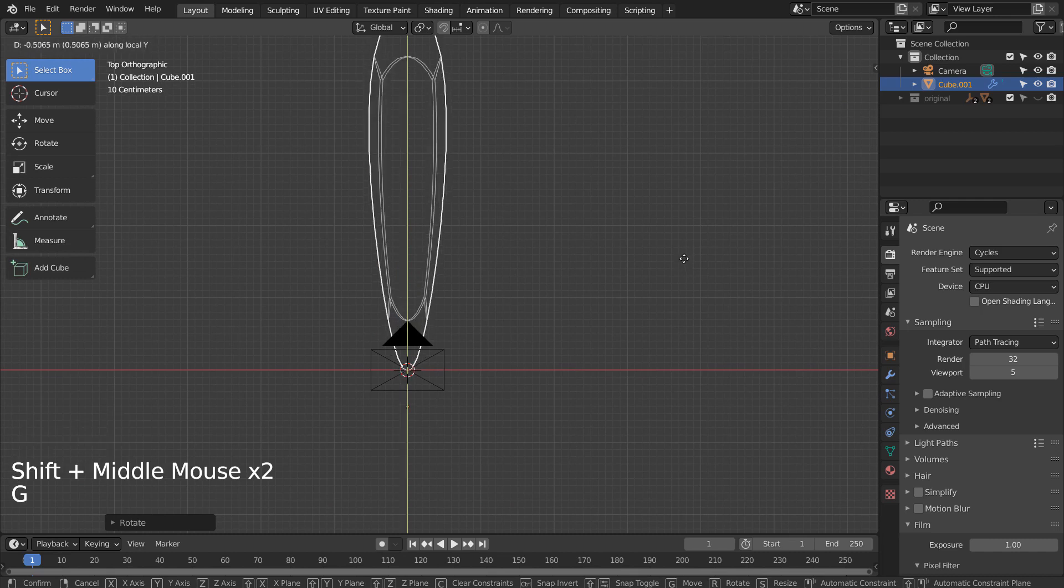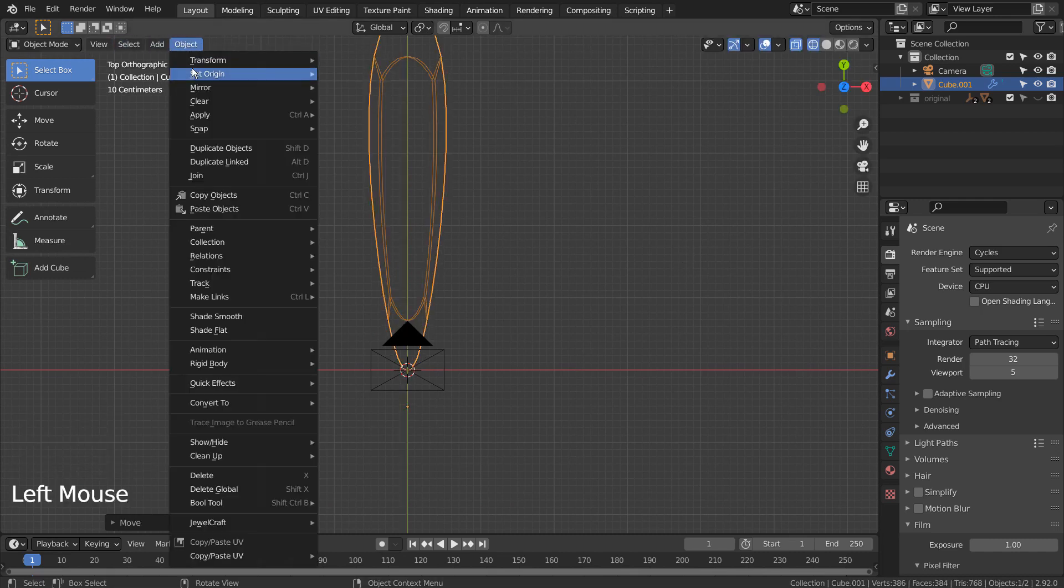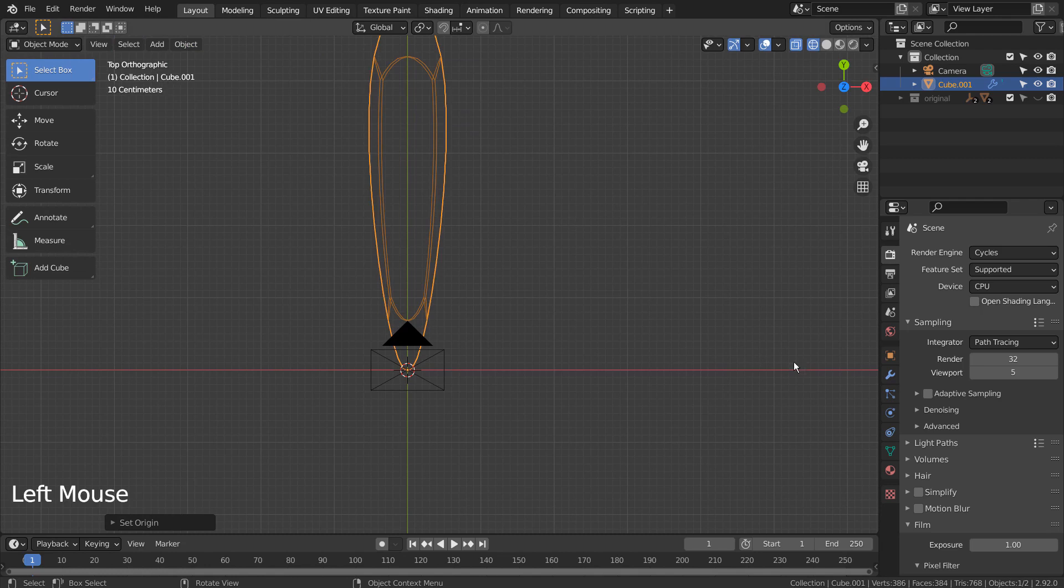G and Y to move on the Y axis. Let's make sure the origin is at the 3D cursor.